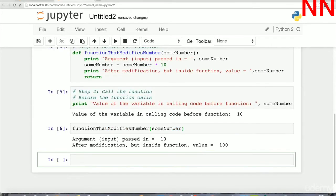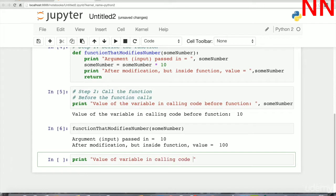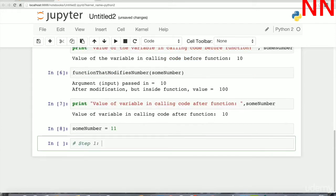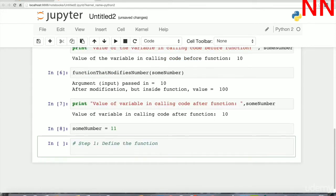When the argument is passed in, the value is 10. After modification inside the function the value becomes 100. But when we print sum_number in the calling code after the function call, it is still 10. This is because modifications to numbers inside a function do not reflect in the calling code.